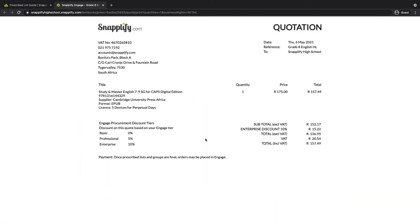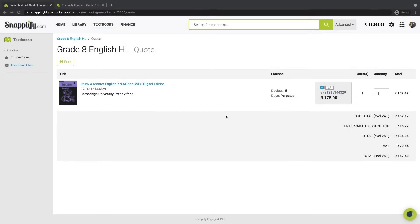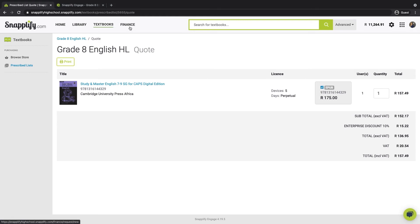Before your school is able to make payment for the e-textbook order, you will need to load your account balance in Engage. You'll only be able to do this if you have the finance role assigned to you. If you're logged into Engage and you can't see this finance tab up here, you'll need to ask your admin to update your user permissions.